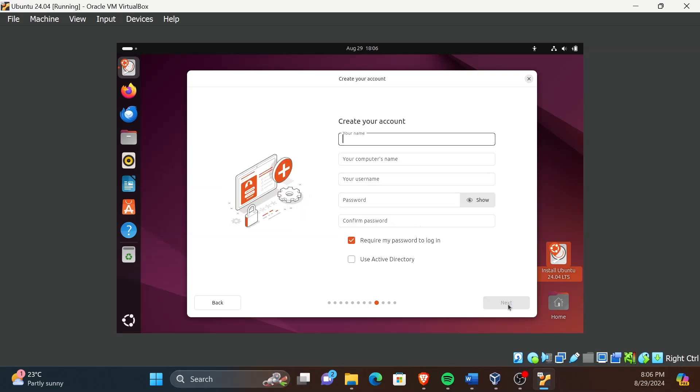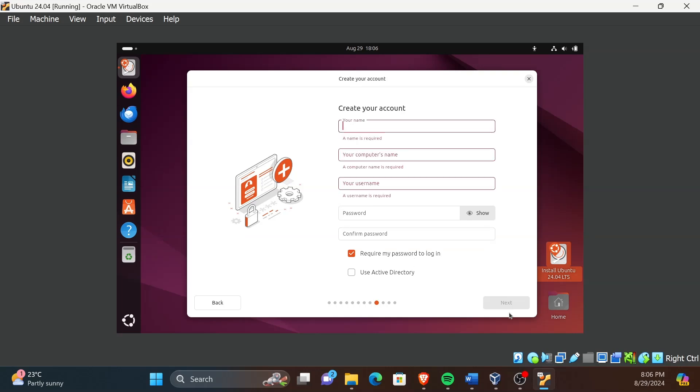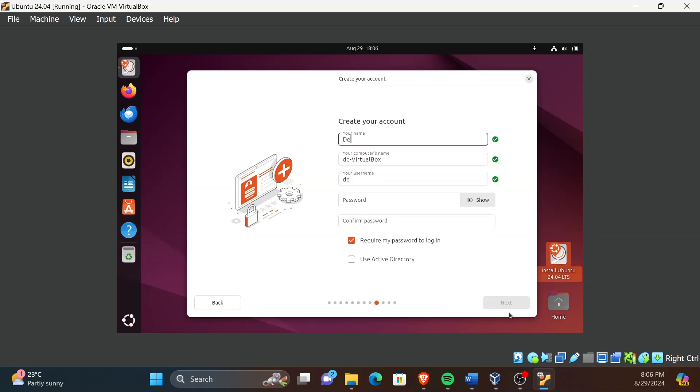Fill the following with whatever details you prefer. Don't forget to choose a password you can remember as it will be needed for you to log into the OS.